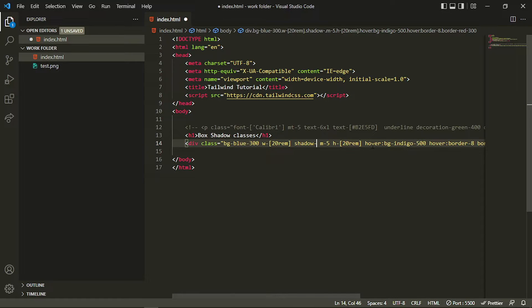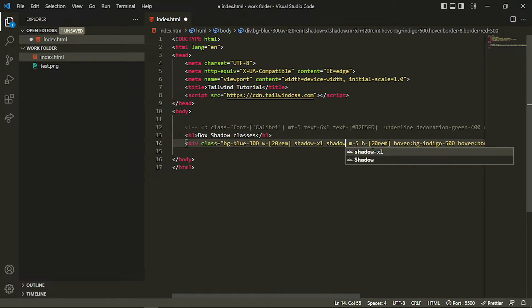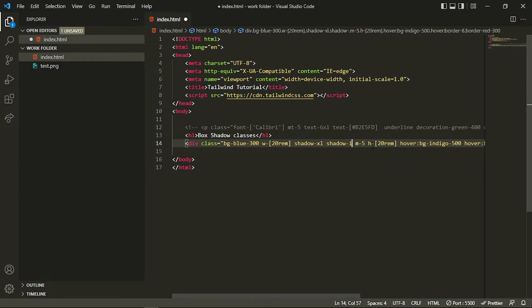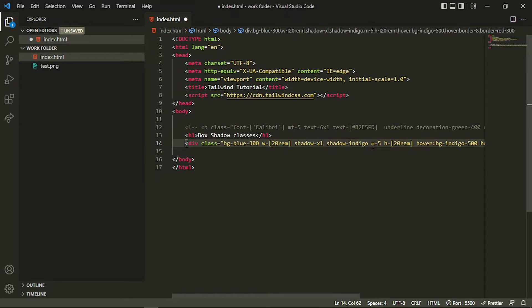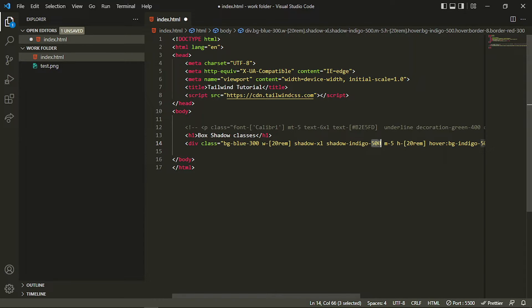You can specify some colors if you want. Let me add some shadow. If you want a shadow of different color, you can specify the color just like background color - we specify like bg and then color. Similarly, we can specify the shadow color after specifying shadow. For example, if I want indigo-500, I can specify that.